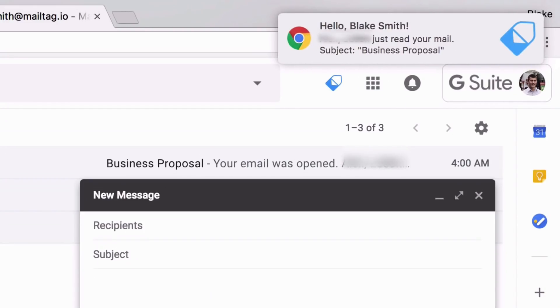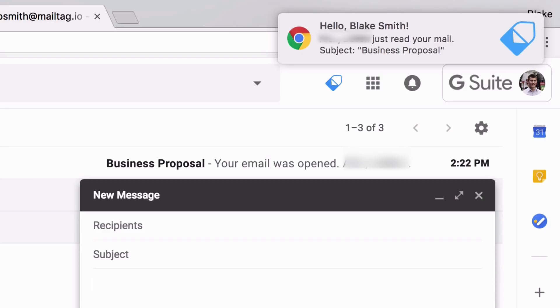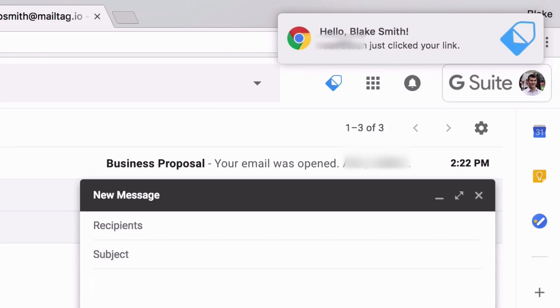You receive real-time alerts the moment your emails are opened, right on your desktop, which allows you to follow up with your recipients the moment they're thinking about you.